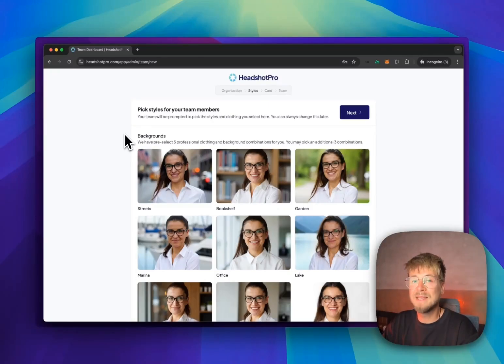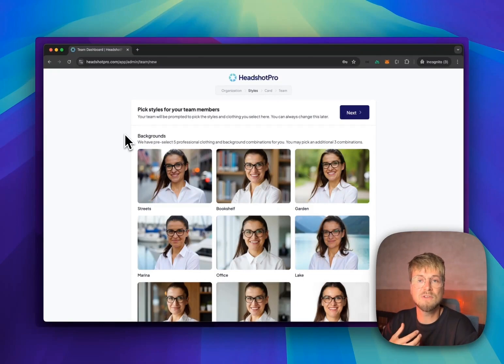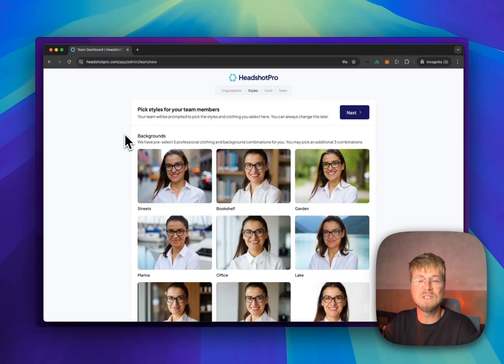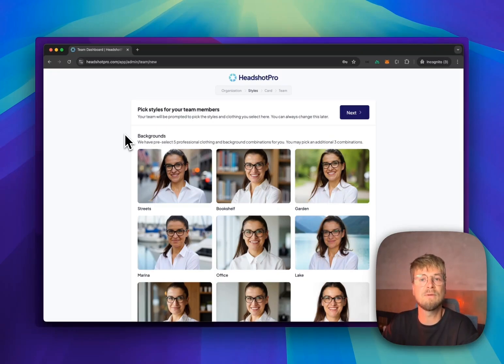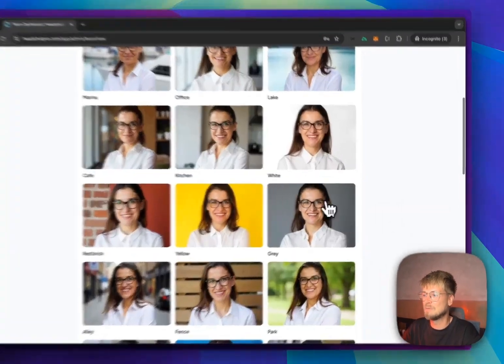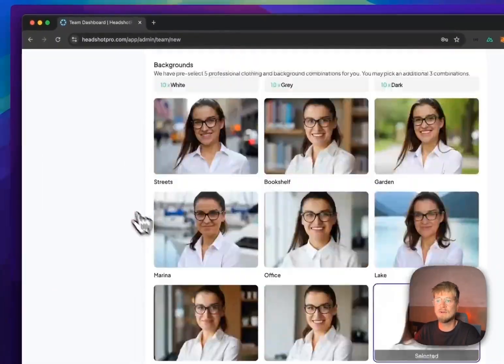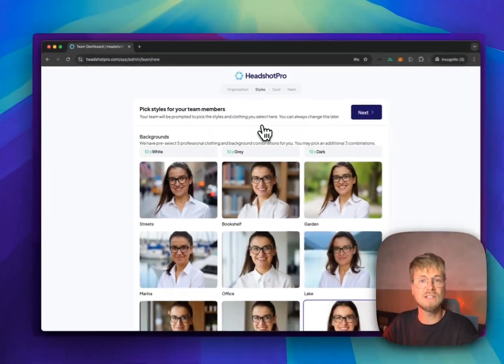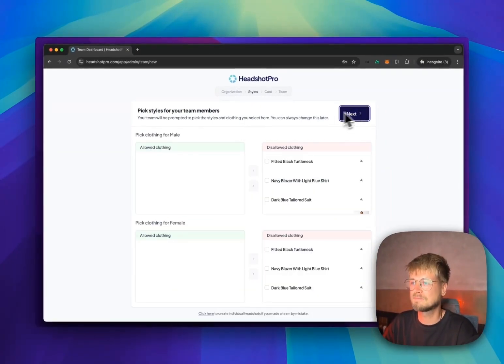If you are missing any backgrounds, you can reach out to our sales team and we can add a specific background that matches your company for you. This is part of a service that we offer for teams. So for now, let's select the white, the gray, and the dark background. If we select a tree, we go to the next step.